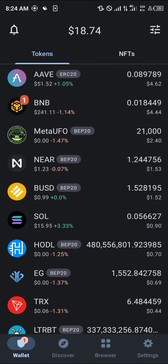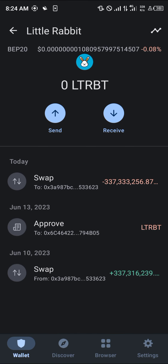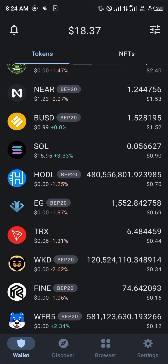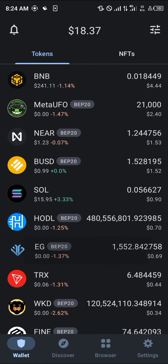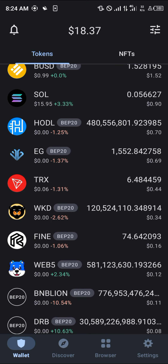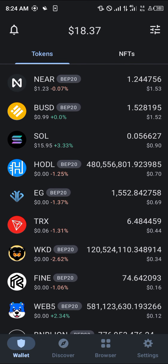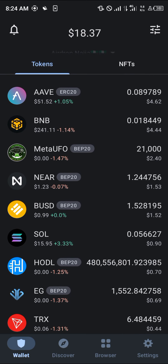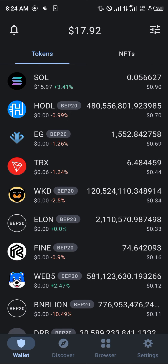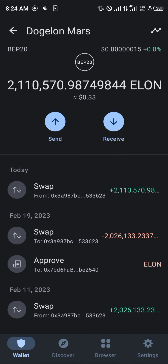Click on add Elon to wallet, click OK, close this, close PancakeSwap, and head over to the tokens menu. Do a little reload and you'll notice that your Little Rabbit is gone — it's been swapped out. Reload again and here we go: Elon is now showing on the Trust Wallet.